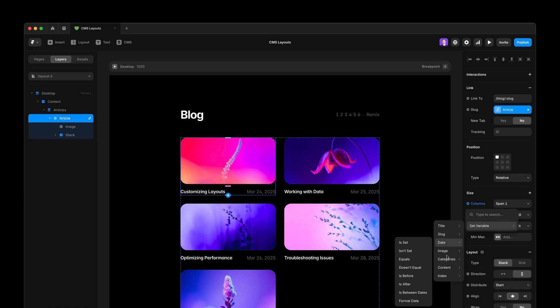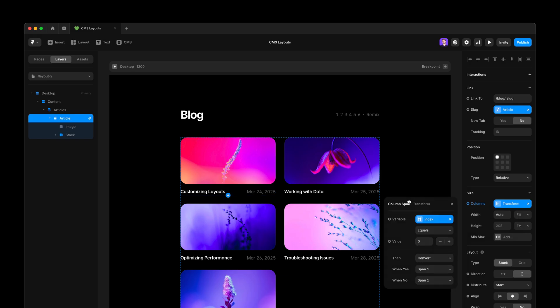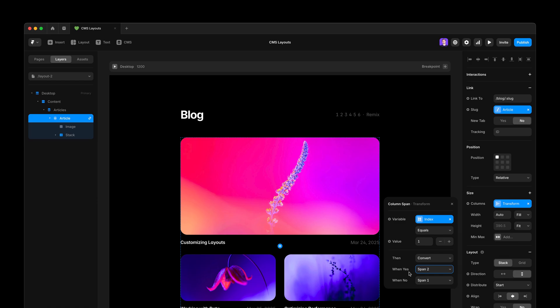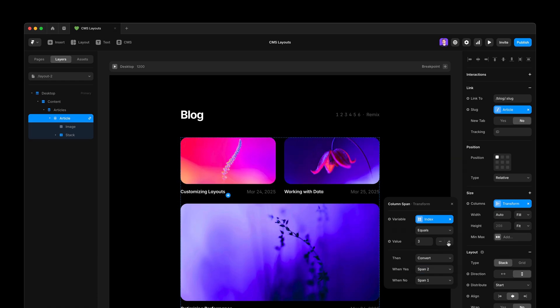I do set variable index and then equals, bring it to one and then say span two when yes. And just like that, you see that the first card is the one to be featured, but you can also make it the second, the third and so on.